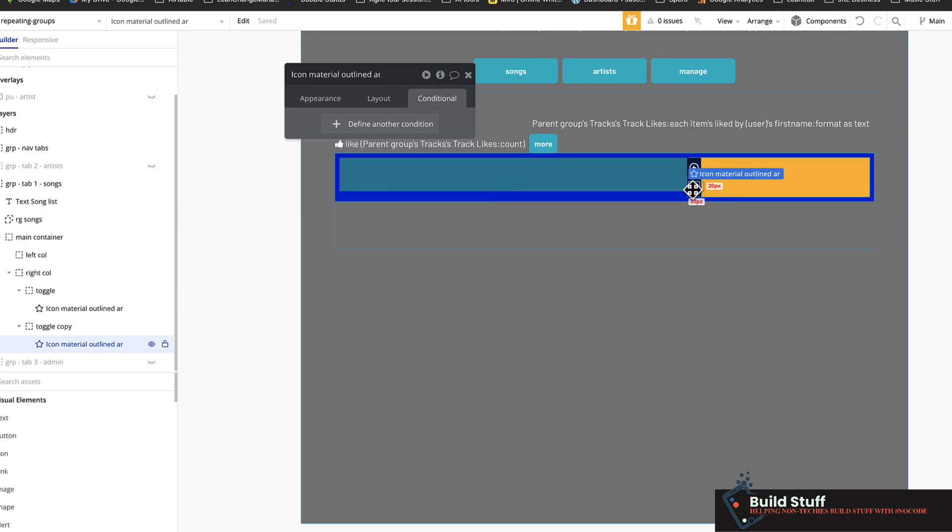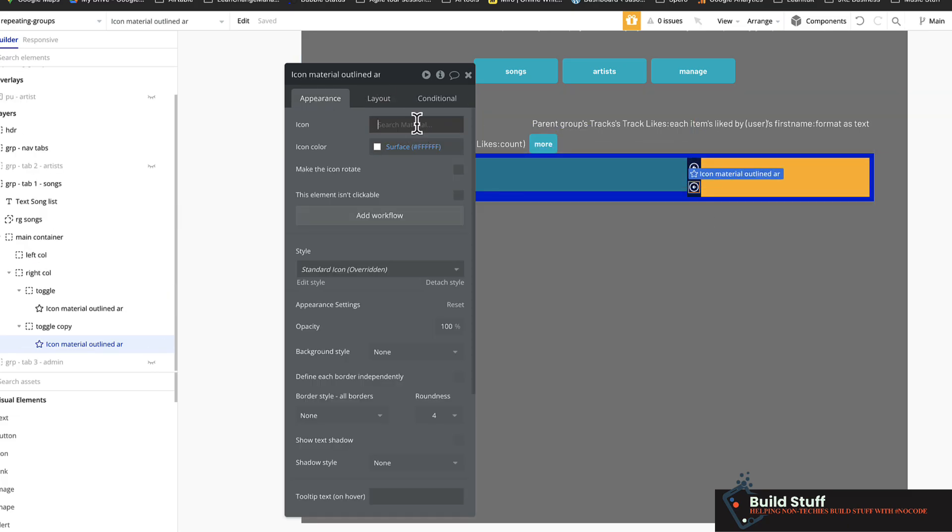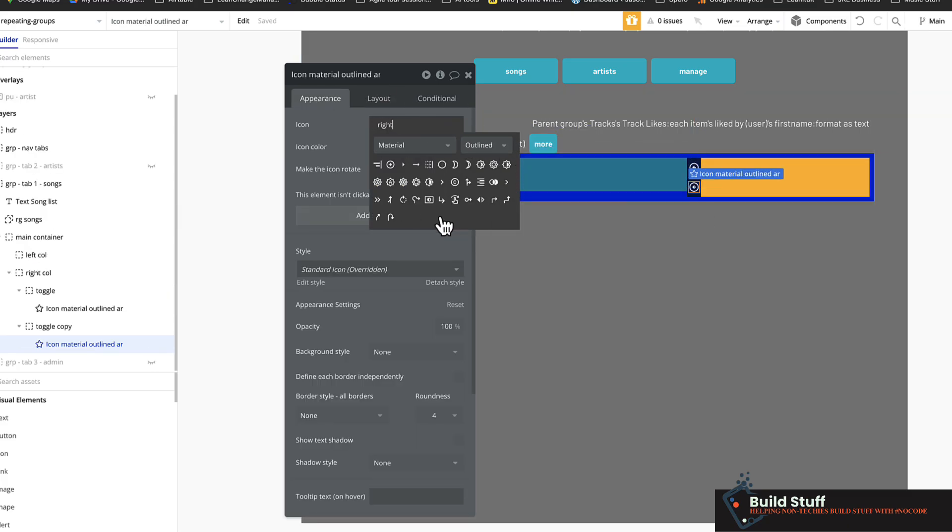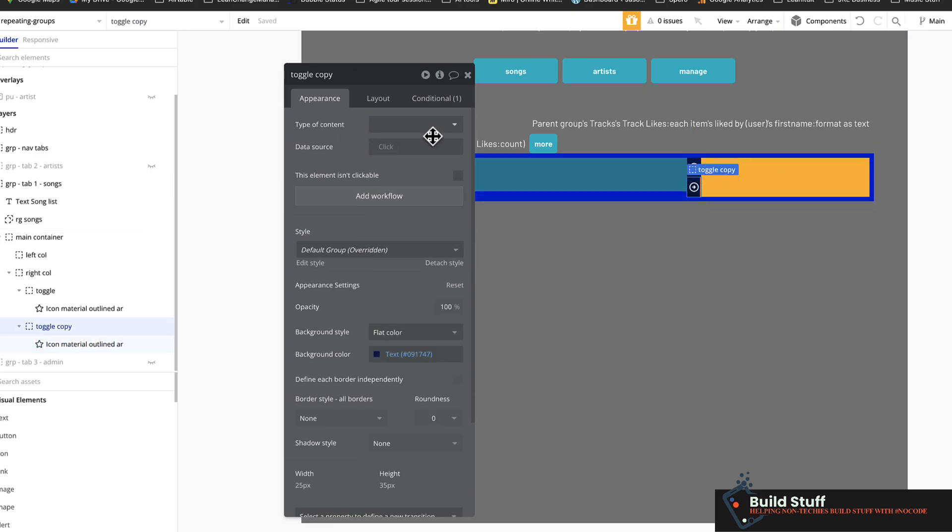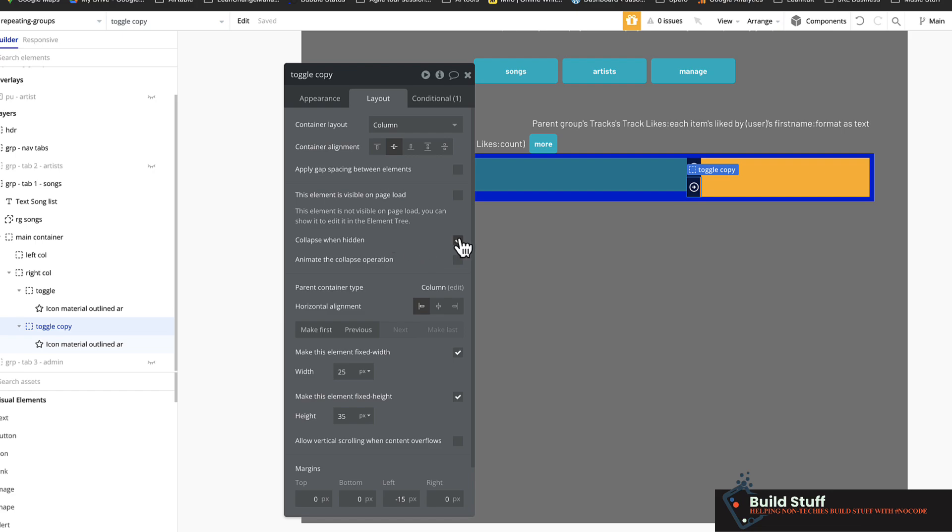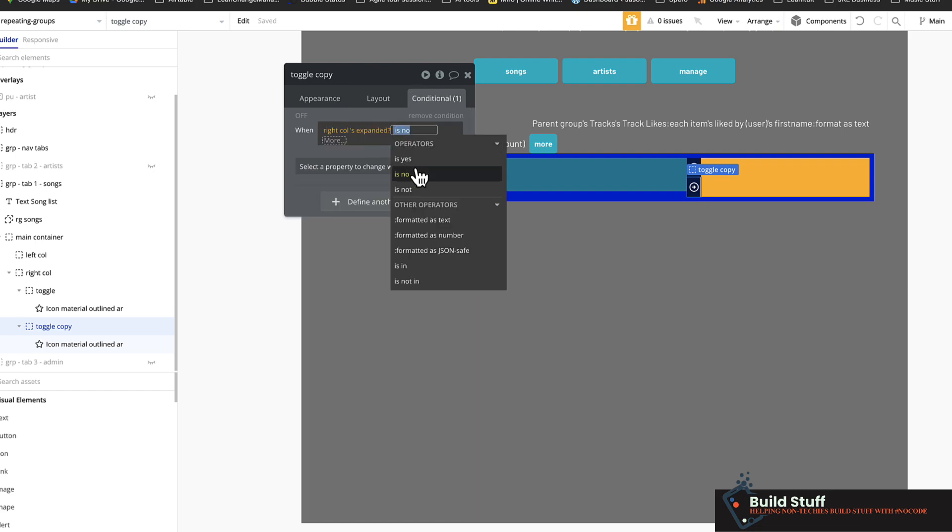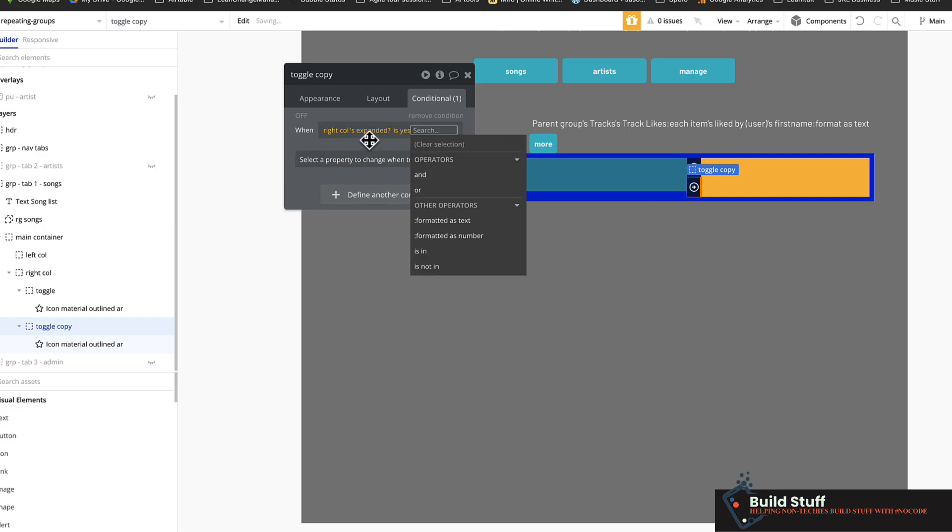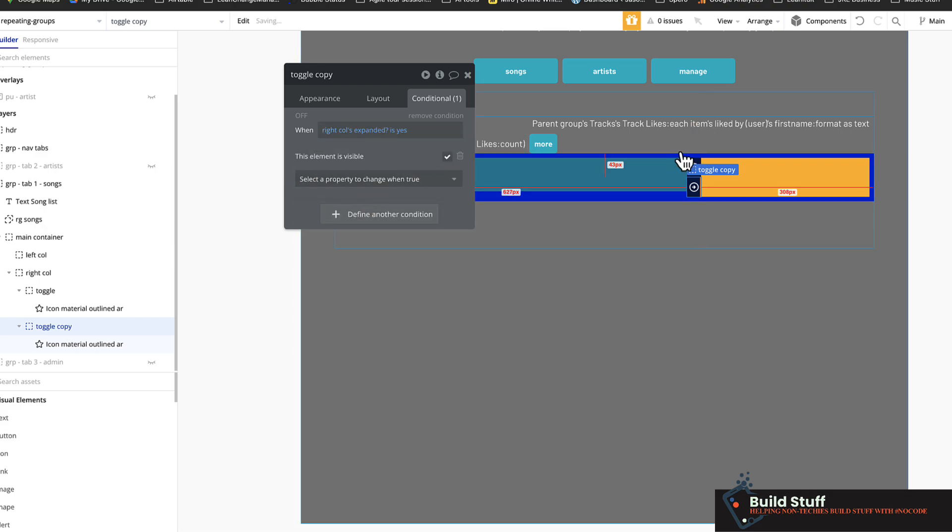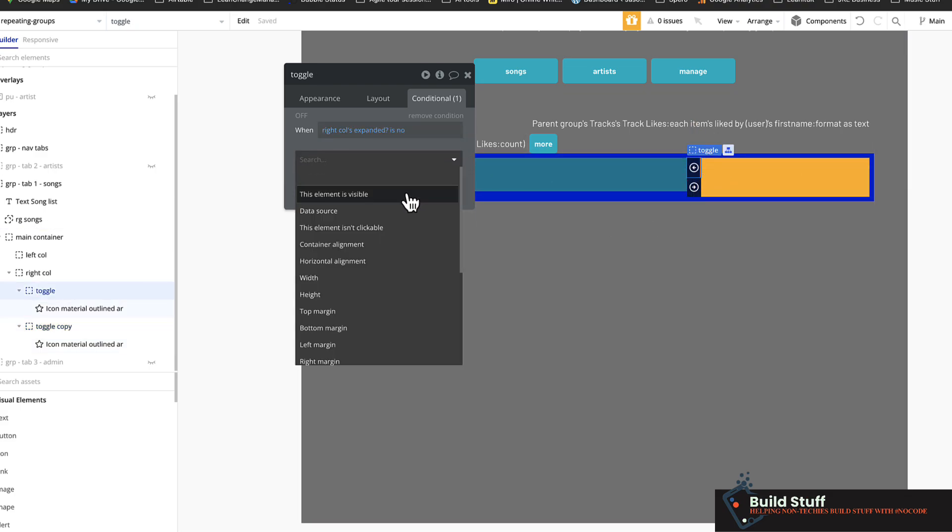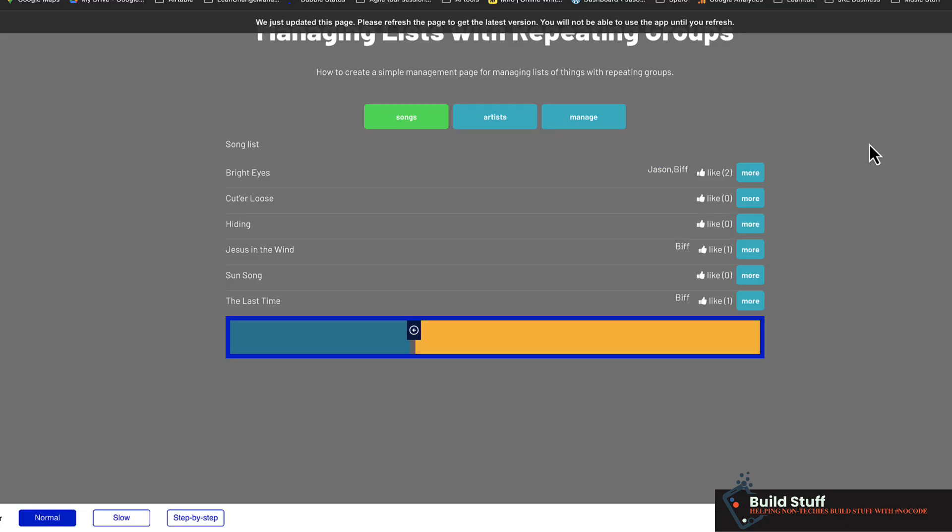And I'm going to change this arrow to be pointing the other way. Changes to arrow circle right. And I want this group. Again, it's collapsed. It's not visible on page load. And when expanded is yes, which you don't need the yes, then make this element visible. And let me make sure I added this element is visible here and go back.